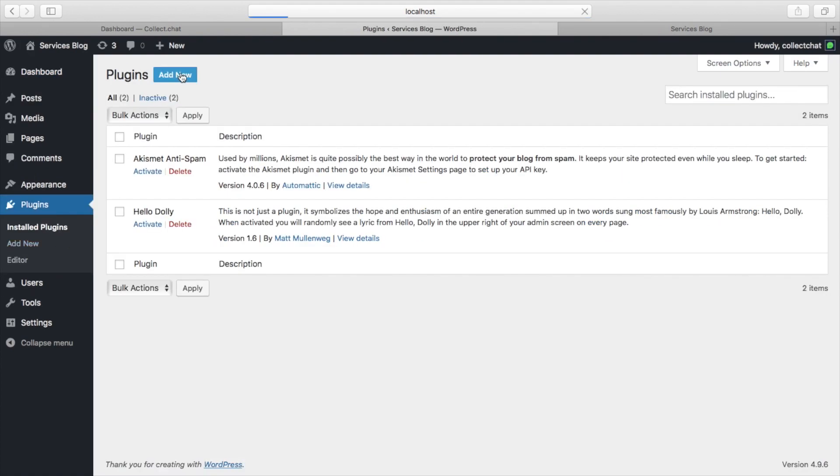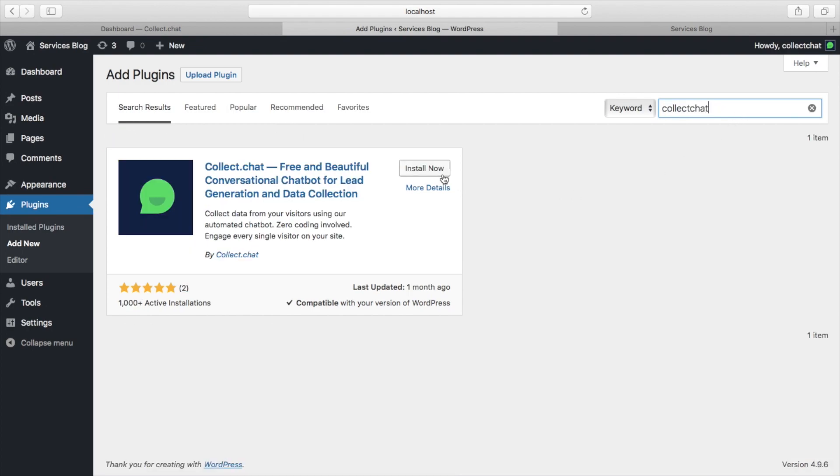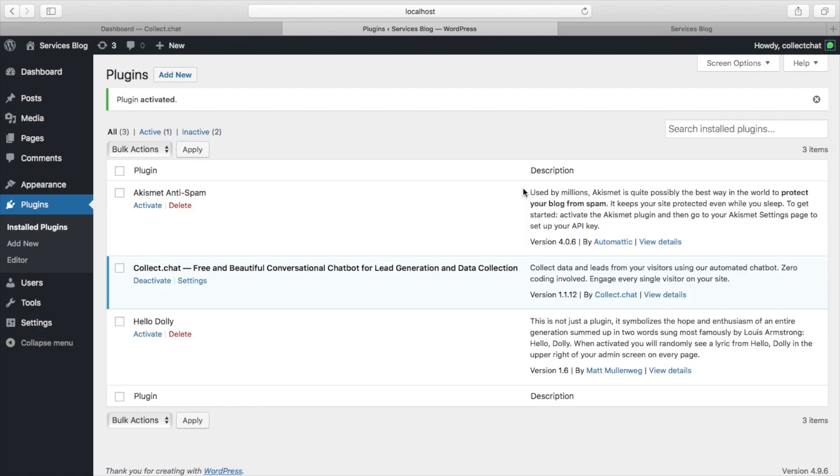Go to your WordPress dashboard, click on add new plugin and start searching for collect chat. Install the plugin, activate it and click on settings.